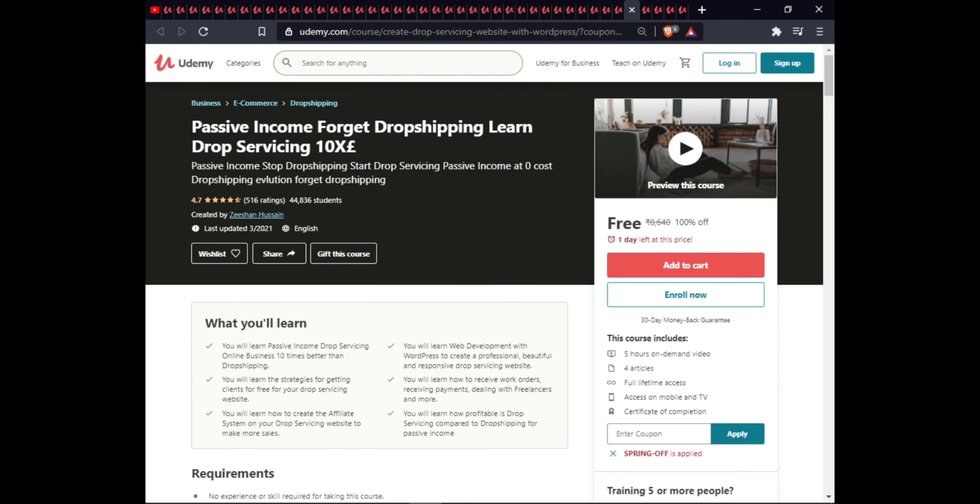The next course is Passive Income for Dropshipping: Learn Dropshipping 10X. In this course you will learn how to earn passive income, stop drop-saving and start drop-servicing, earn passive income at near-zero cost, and evaluate dropshipping. This course includes full lifetime access on mobile and TV and a certificate of completion.